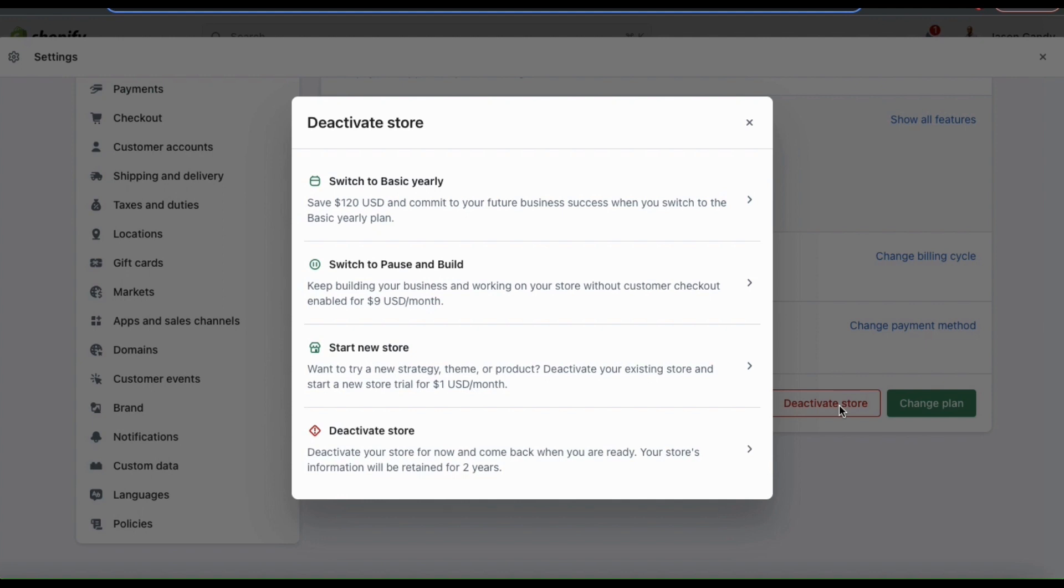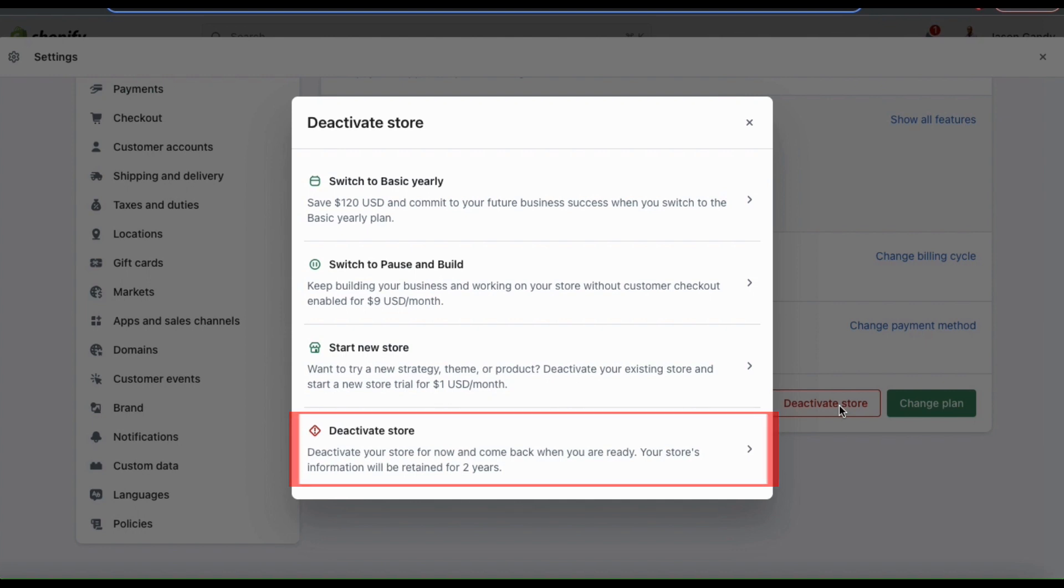And of course, at the bottom, you can deactivate your store. If you deactivate your store, you can come back when you're ready because your store's information will be saved for up to two years.